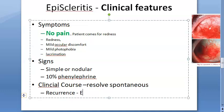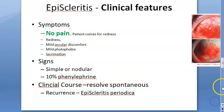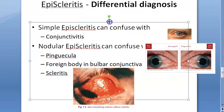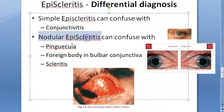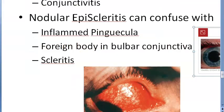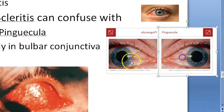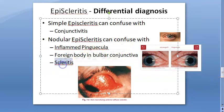There is recurrence, and a term used is 'episcleritis periodica' for the recurrent fleeting type. For differential diagnosis: simple episcleritis can be confused with conjunctivitis; nodular episcleritis may be confused with an inflamed pinguecula, a foreign body in the bulbar conjunctiva, or scleritis. A pinguecula involves the conjunctiva. You should be able to differentiate these conditions. Scleritis will be very painful with no blanching on phenylephrine.